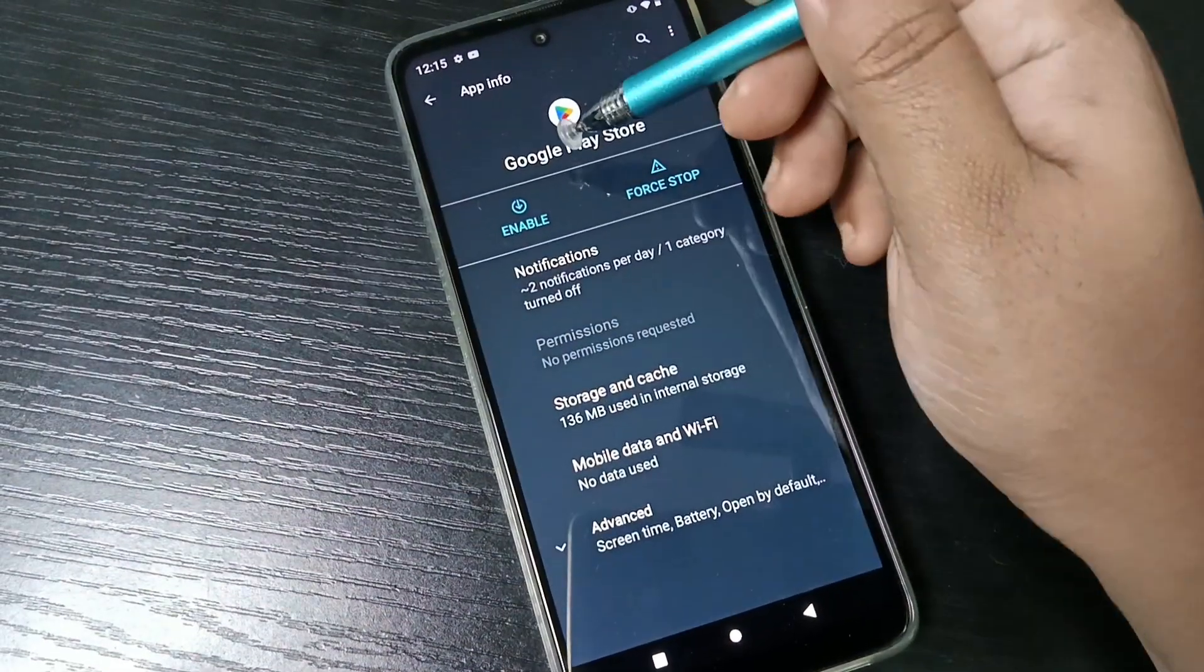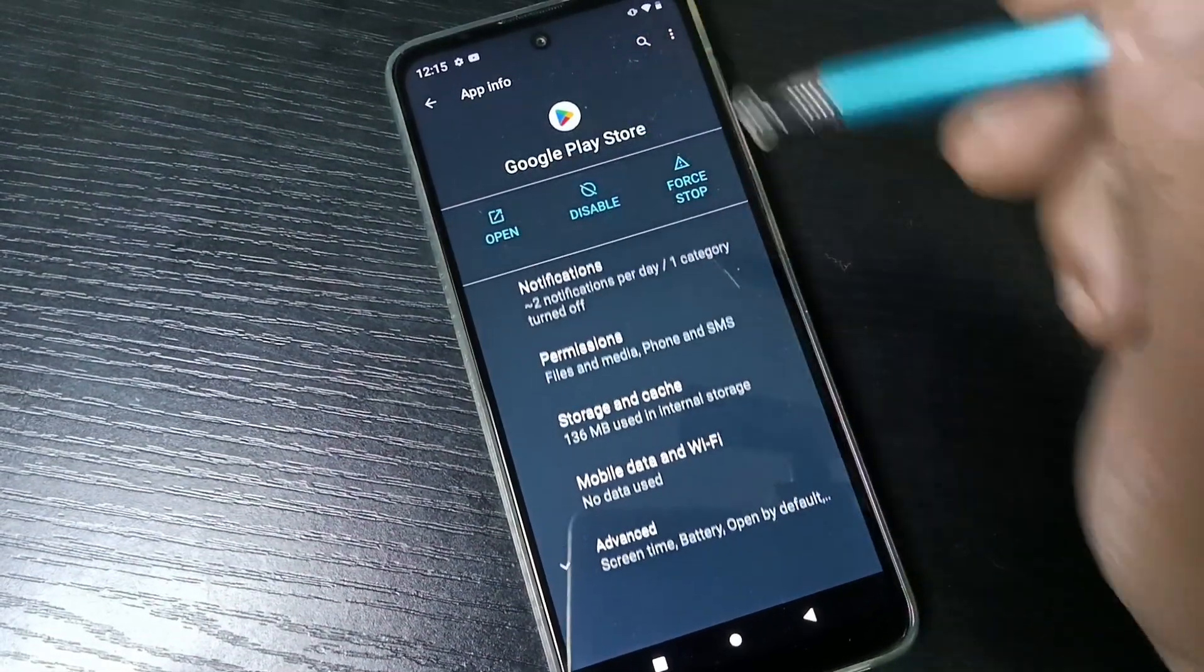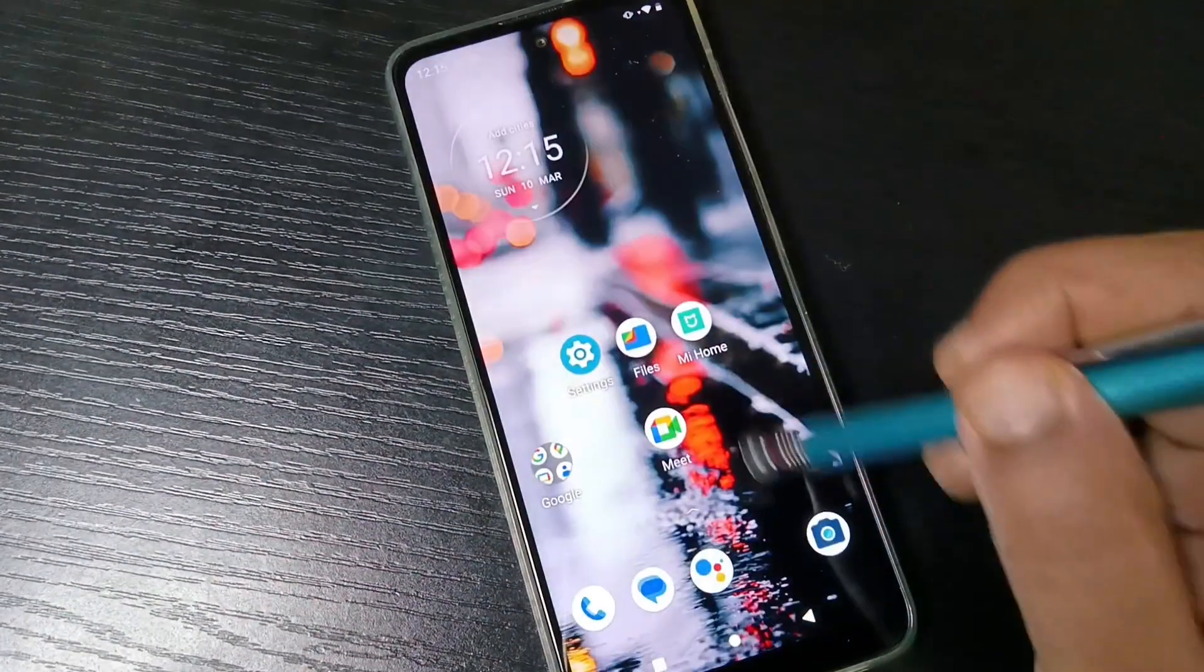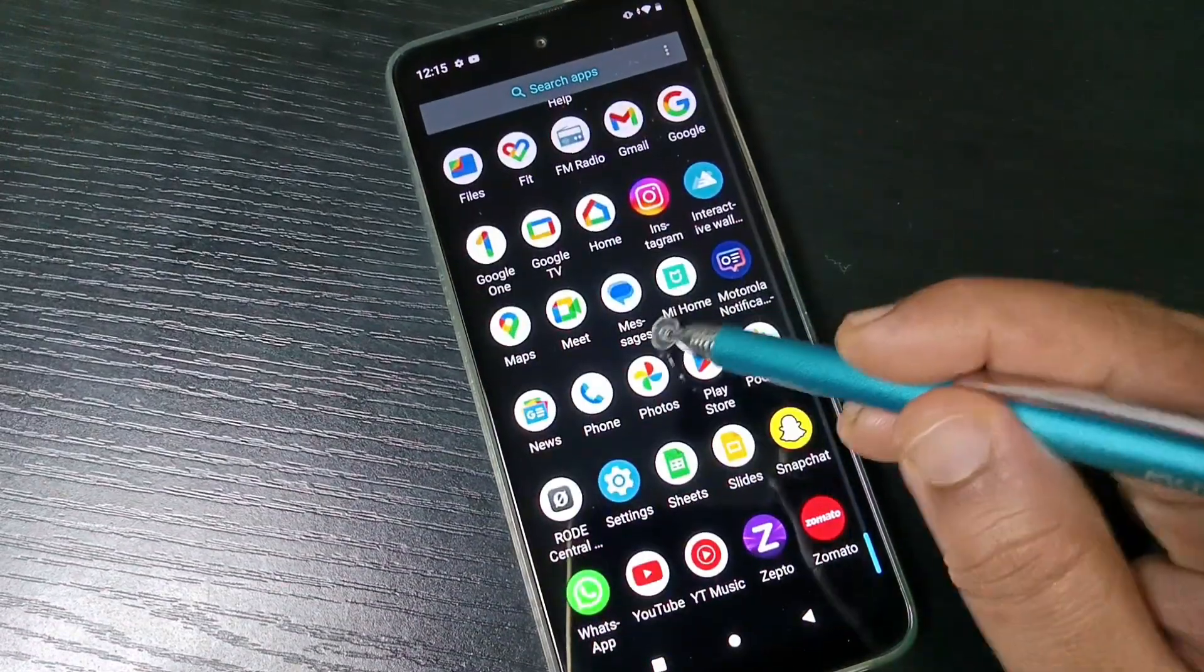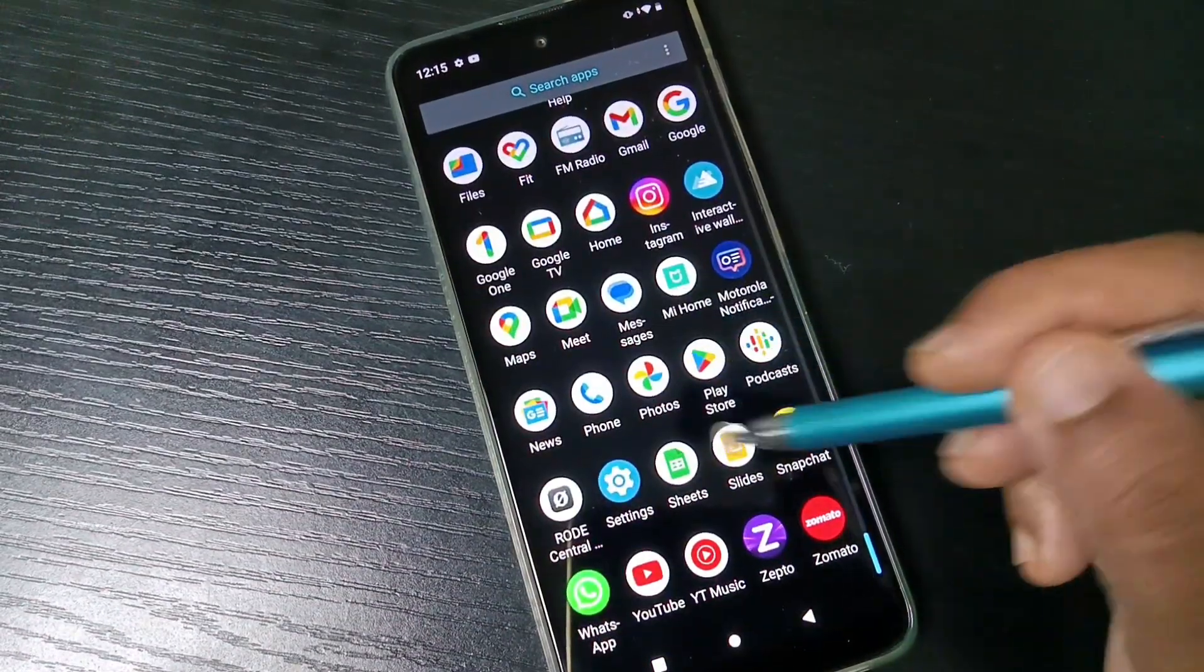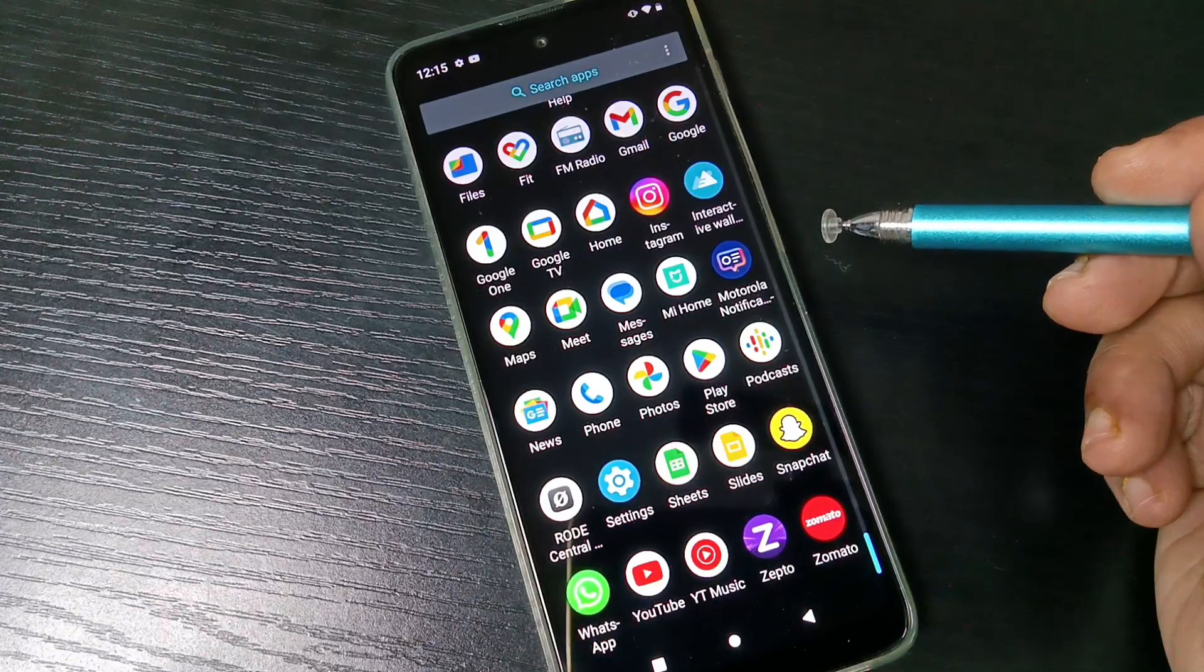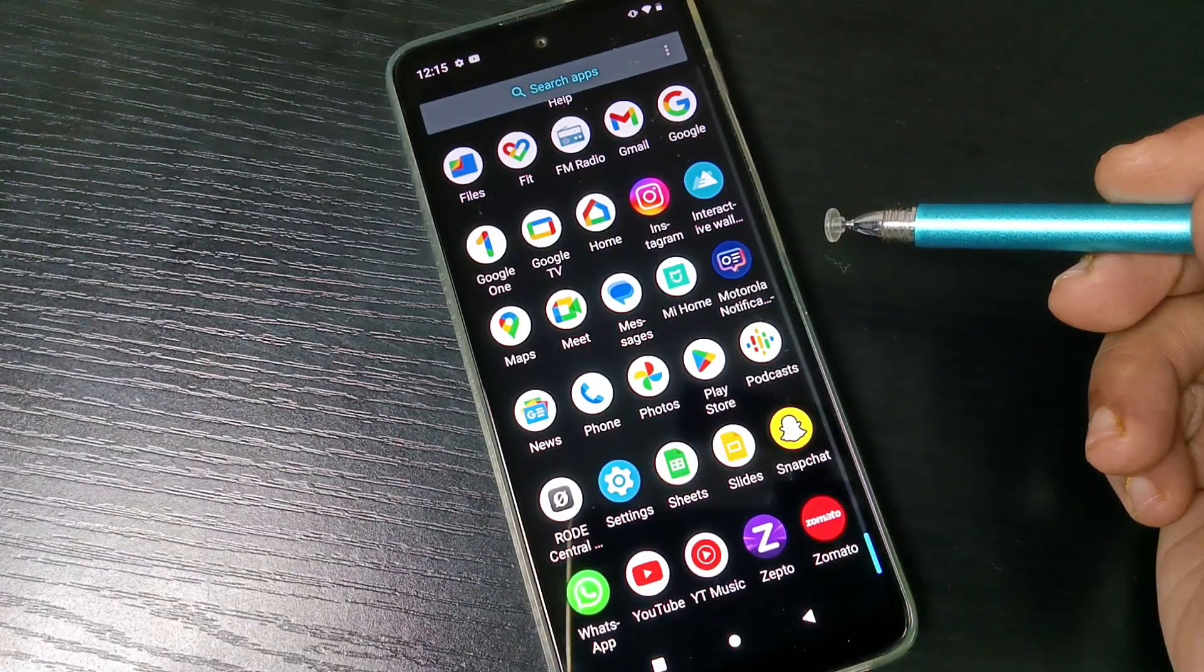Here you can see the option enable. Tap on this one. That's it. Now go to your drawer and you can see Google Play Store is here. So in this way, without any third party application, you can hide apps in this device.